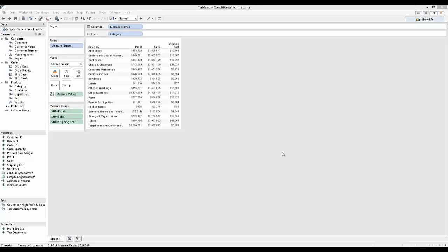Hello. In this video I wanted to talk through the method of conditional formatting within text tables.